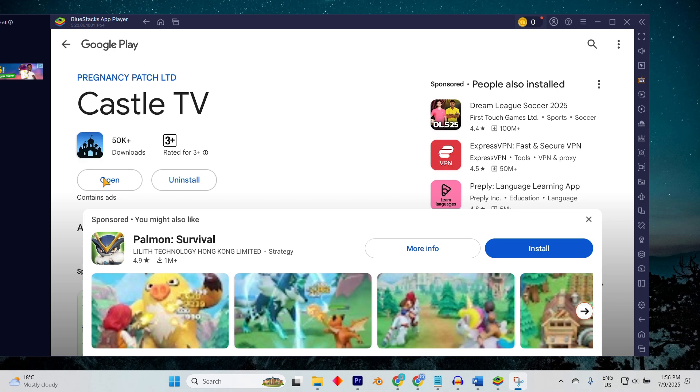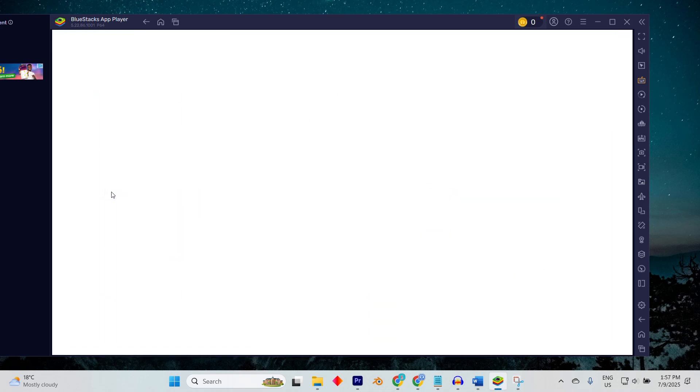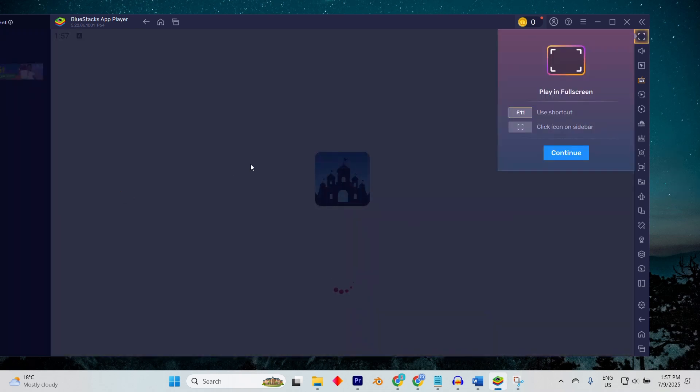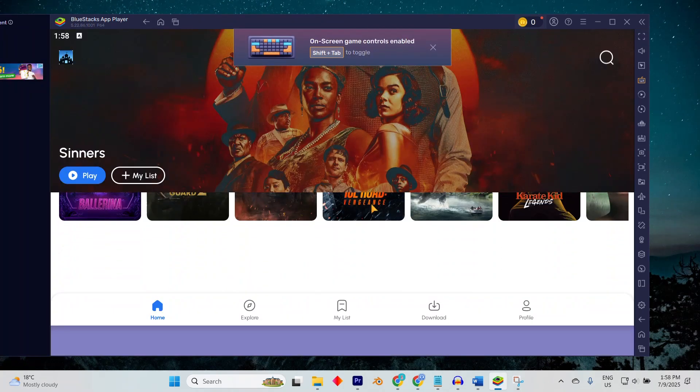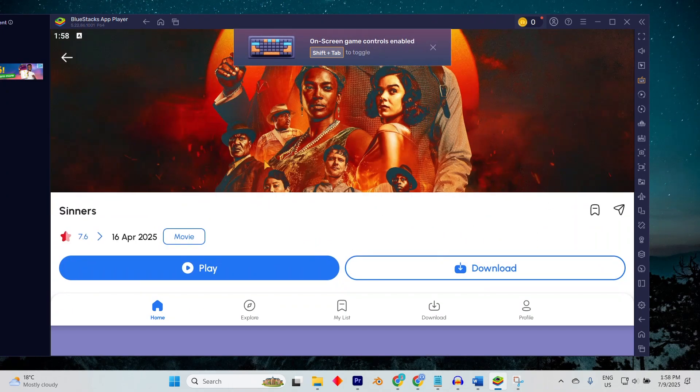Once installed, open Castle Movie directly from the emulator. You can now browse, stream and enjoy movies and TV shows on your PC.